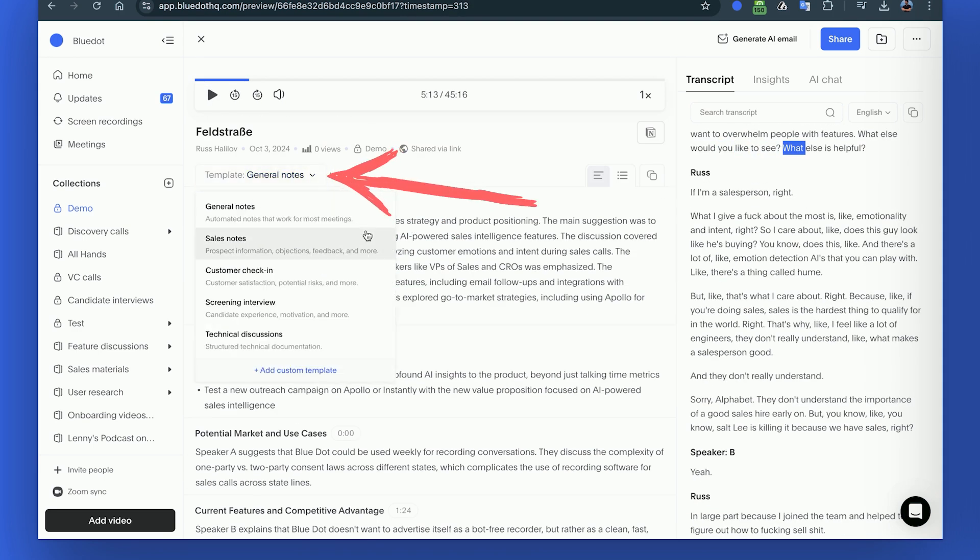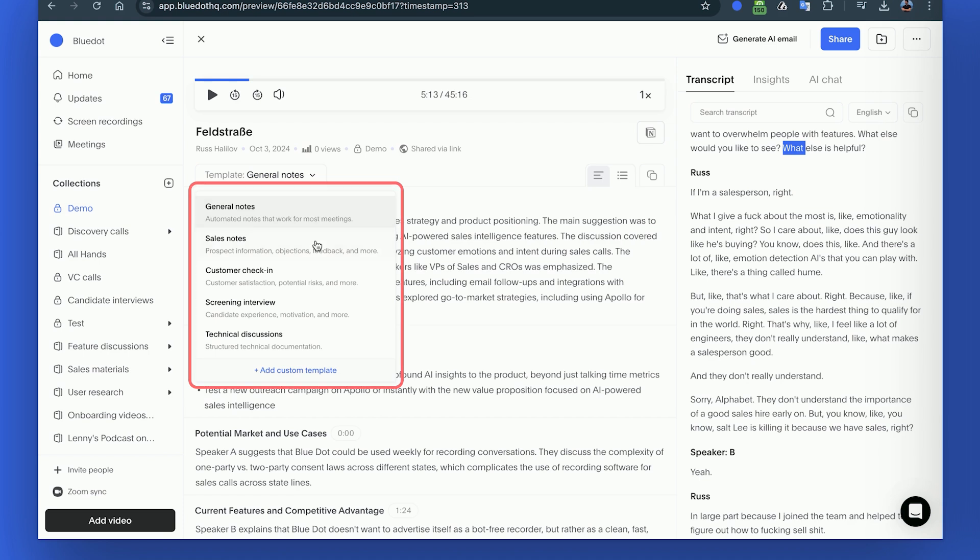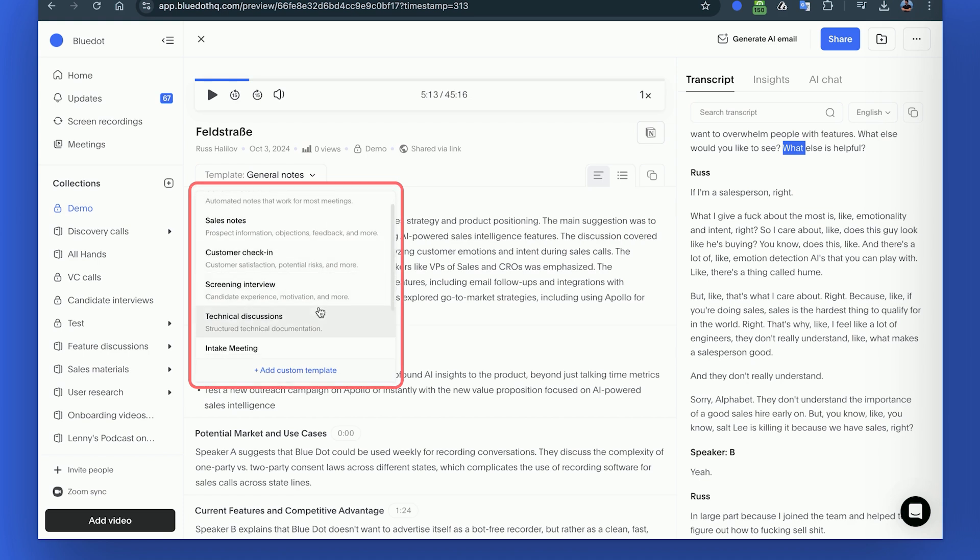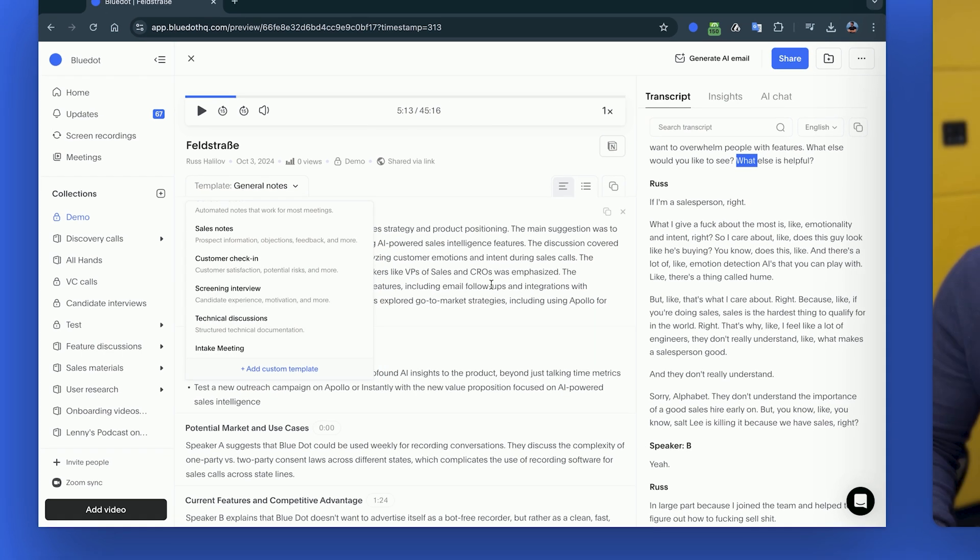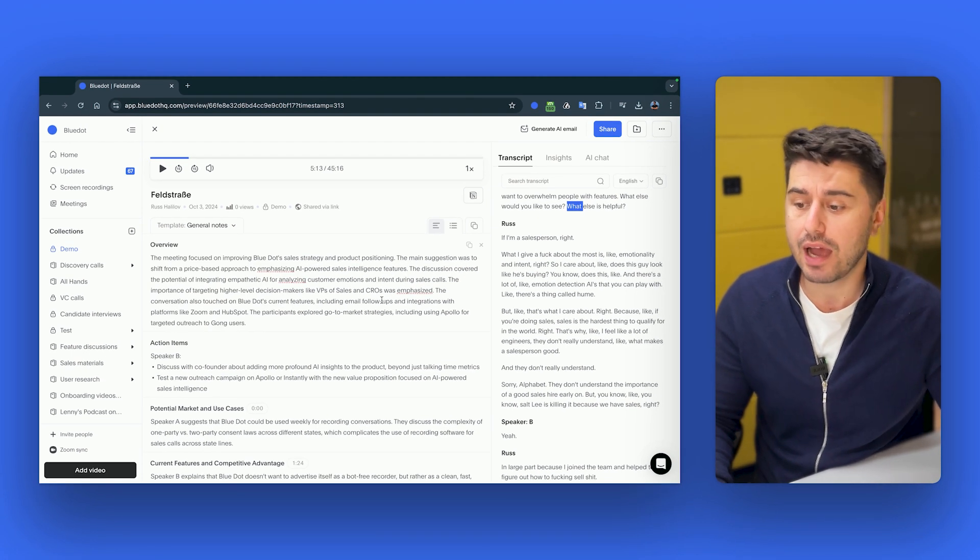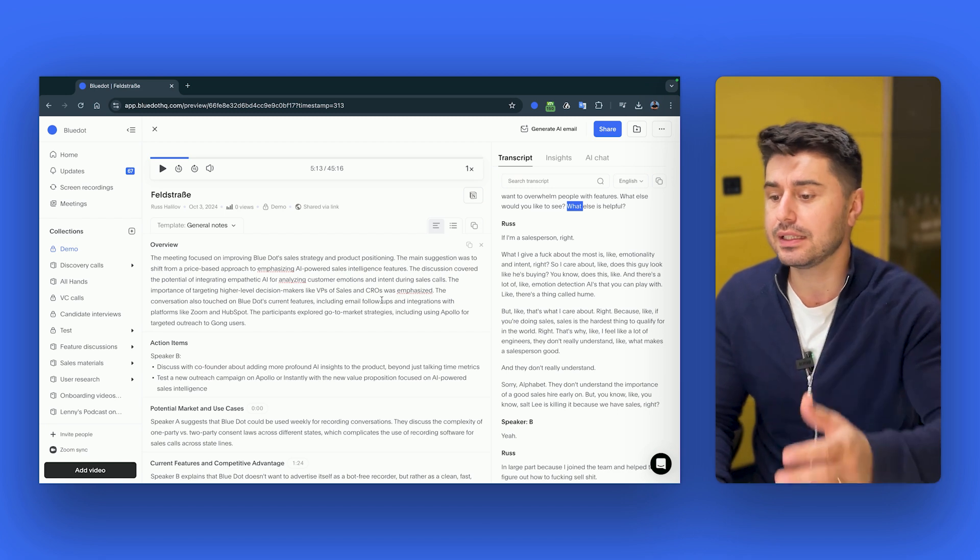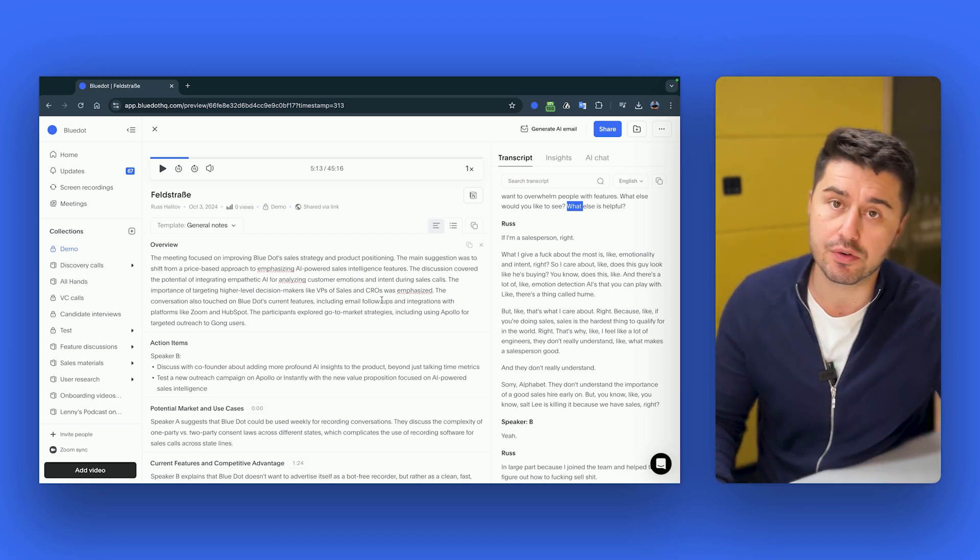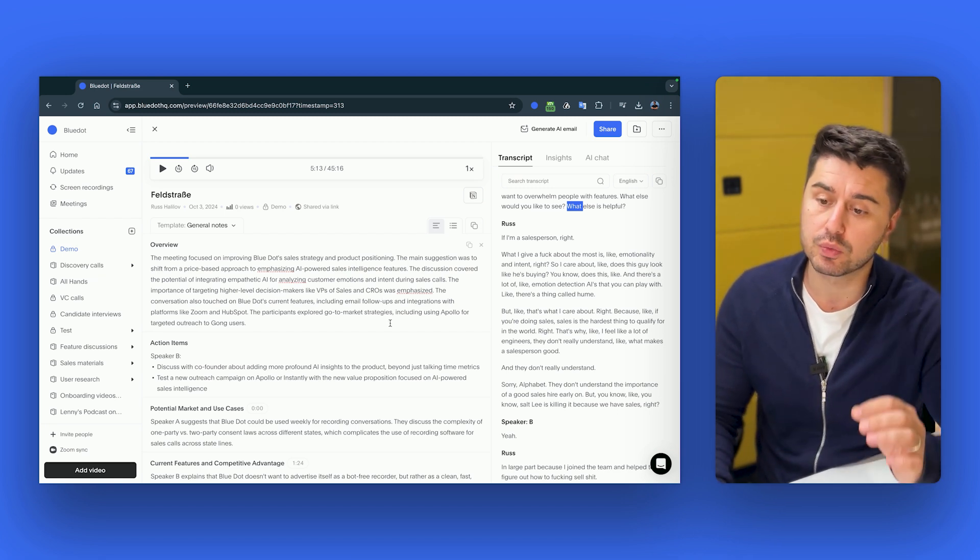Plus here there are different types of summaries: sales, general notes, customers, screening interview, so for every use case you have, you can easily upload here your recording and BlueDot will generate AI transcription and summary. Enjoy it. Bye.